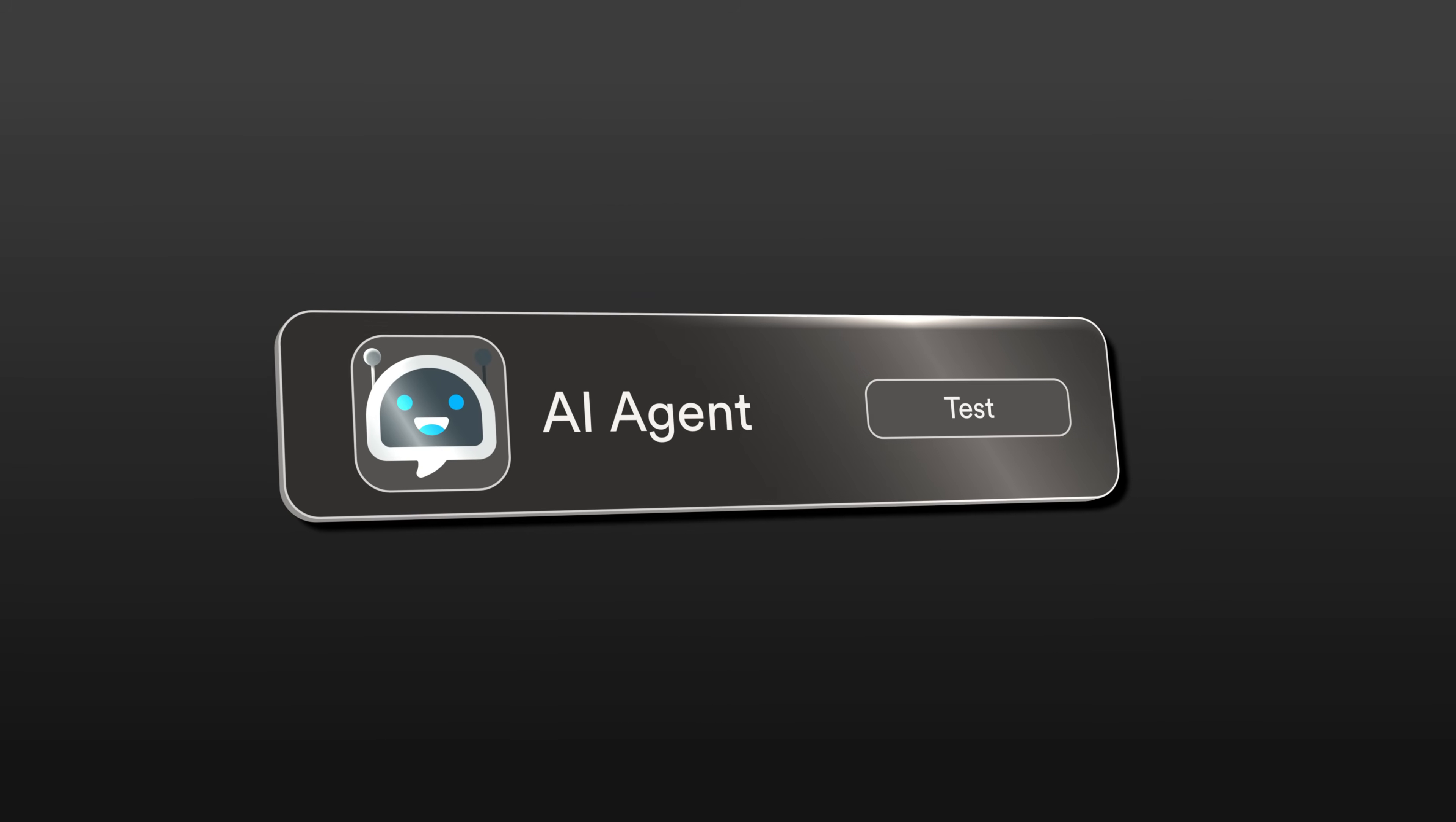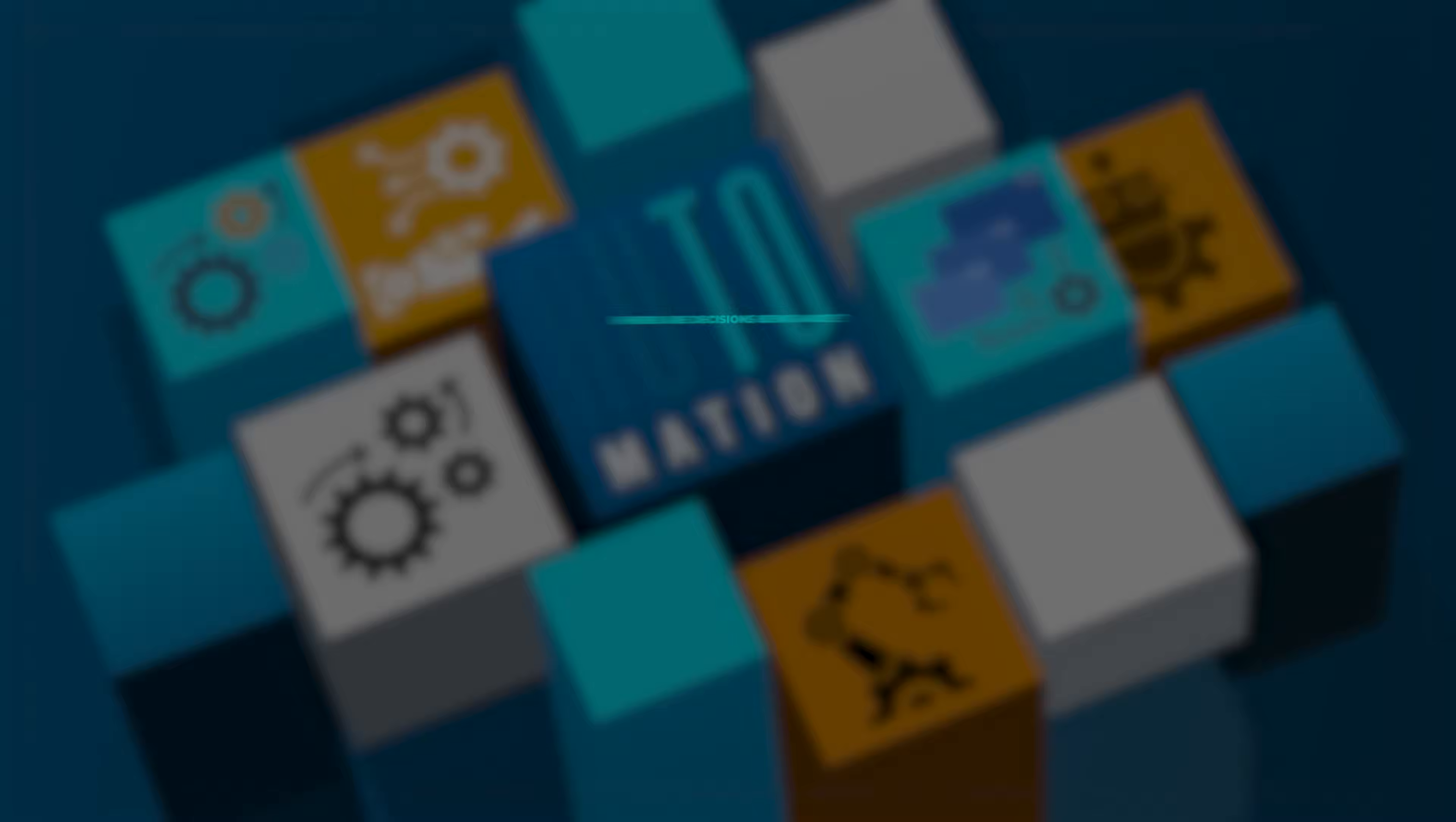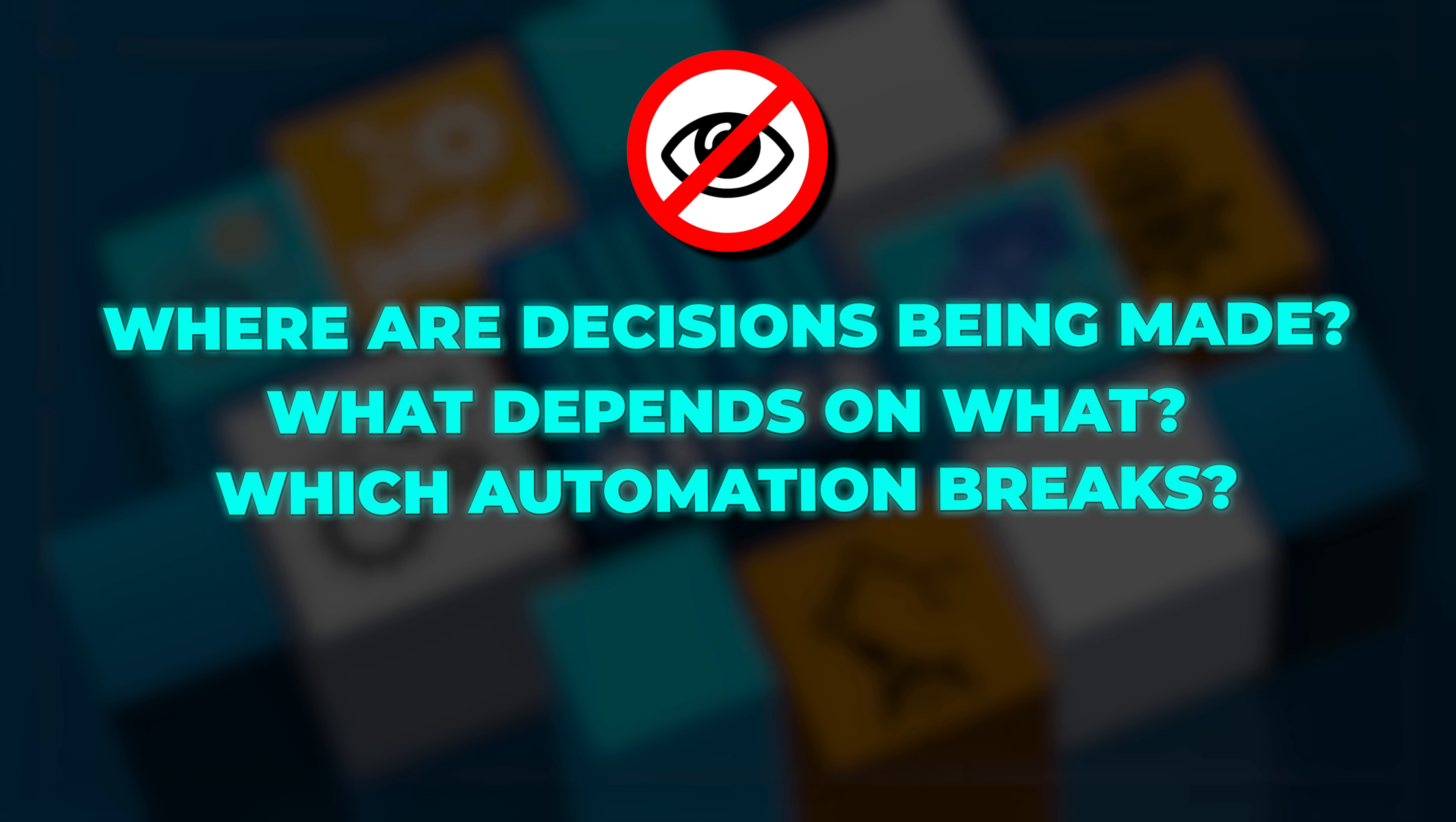When you have a growing network of AI agents and automations, you face a new problem. You can no longer see what's happening. I'm talking about actual visibility. Where are decisions being made? What depends on what? Which automation breaks if I change this one variable?